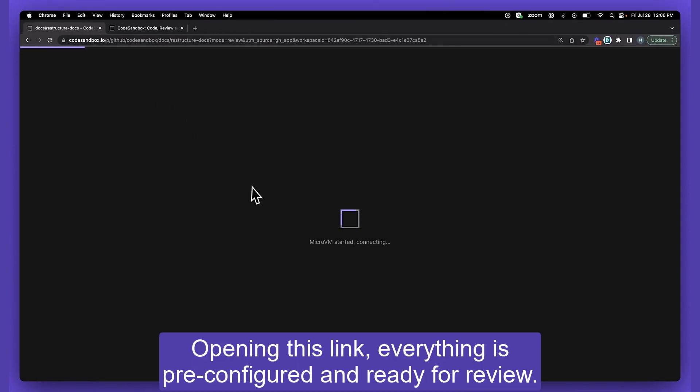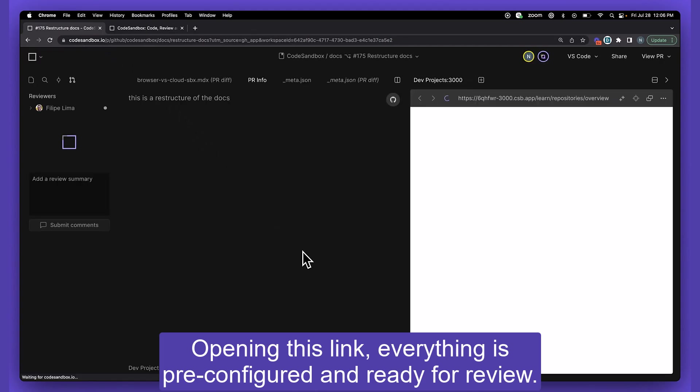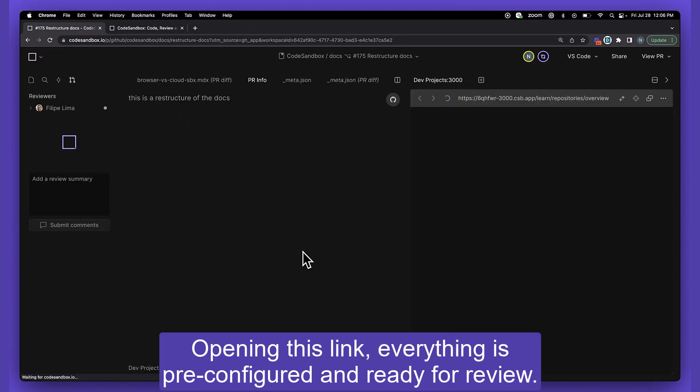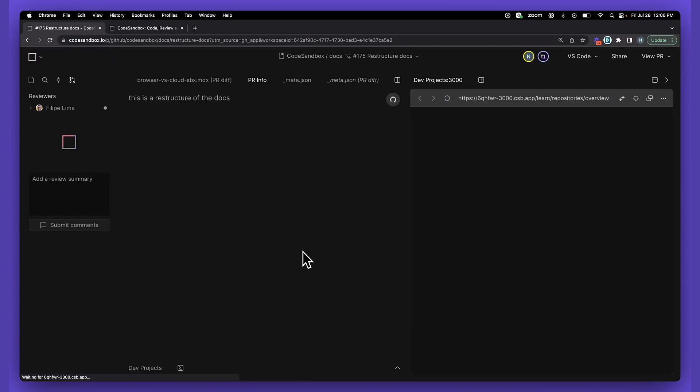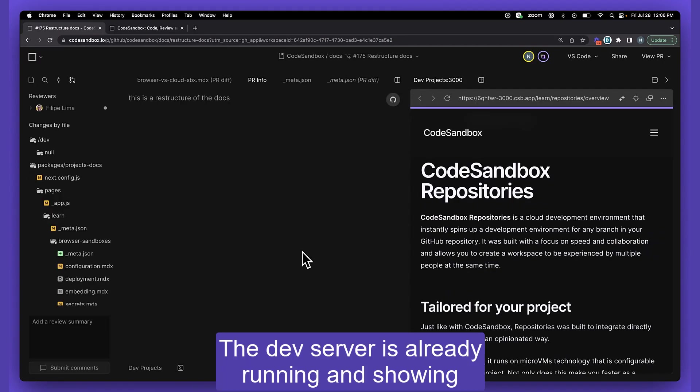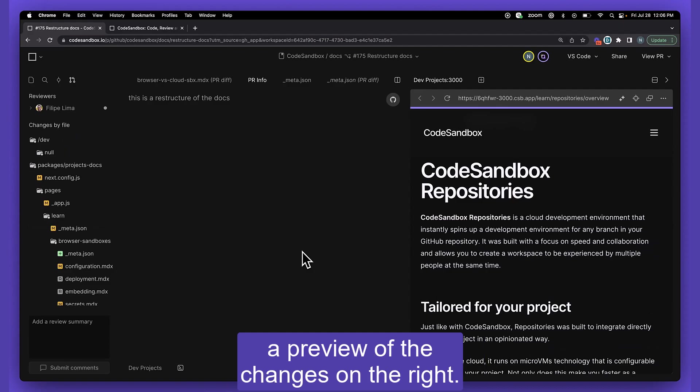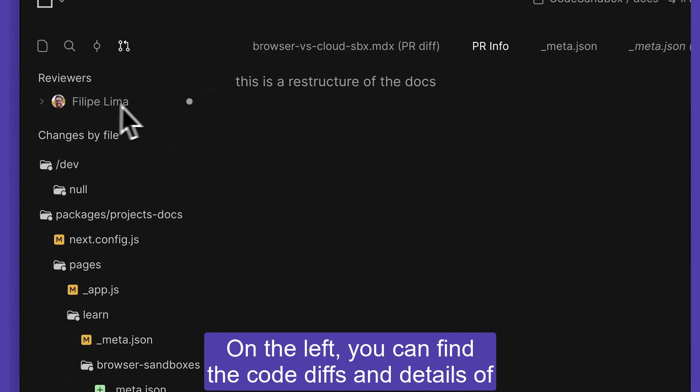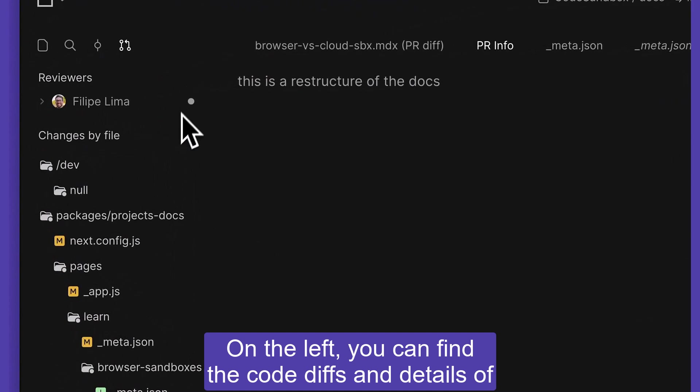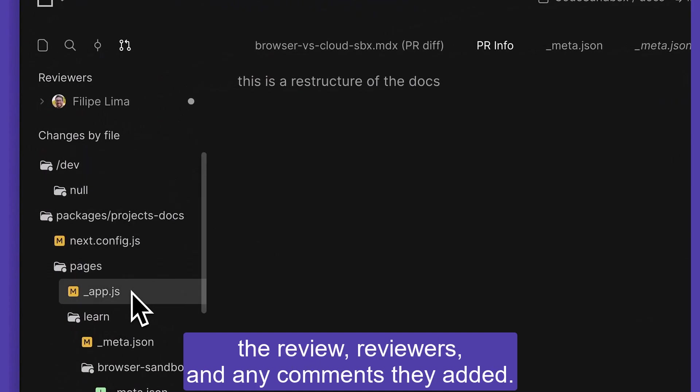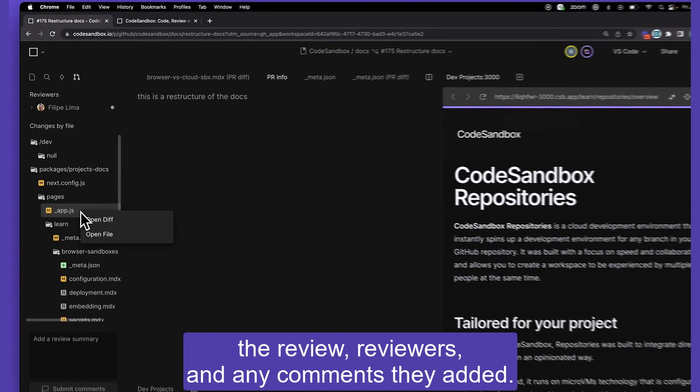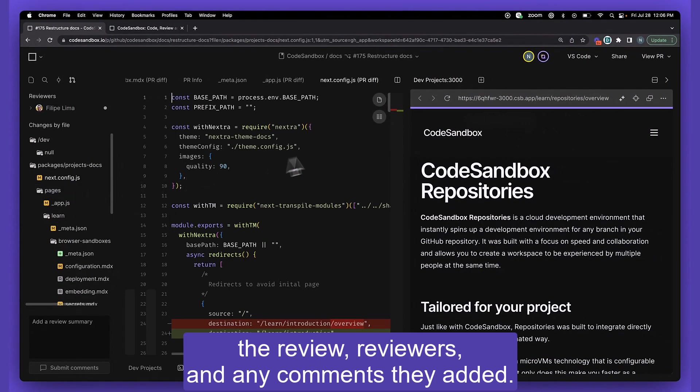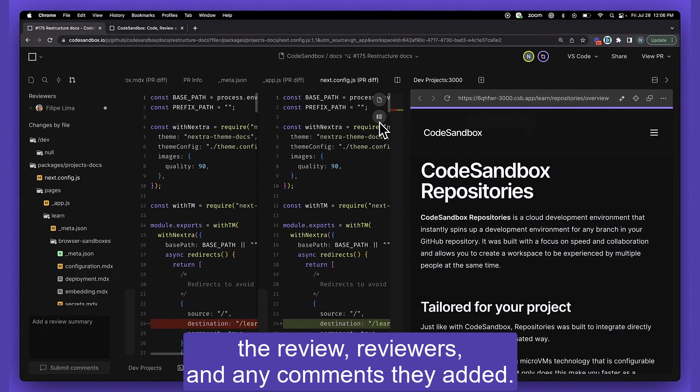Opening this link, everything is pre-configured and ready for review. The dev server is already running and showing the preview on the changes on the right. On the left, you can see the code diffs and the details of the review, the reviewers, and any comments they added.